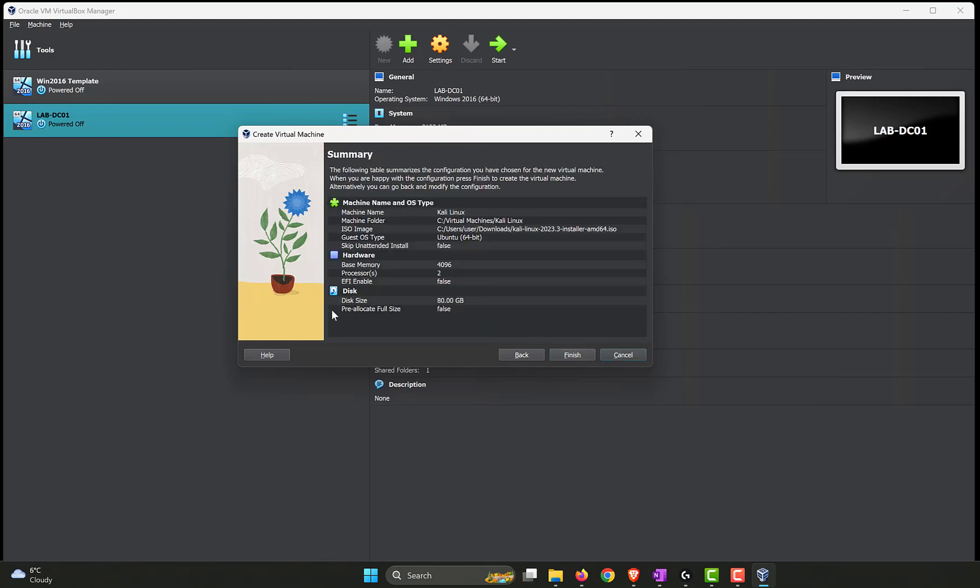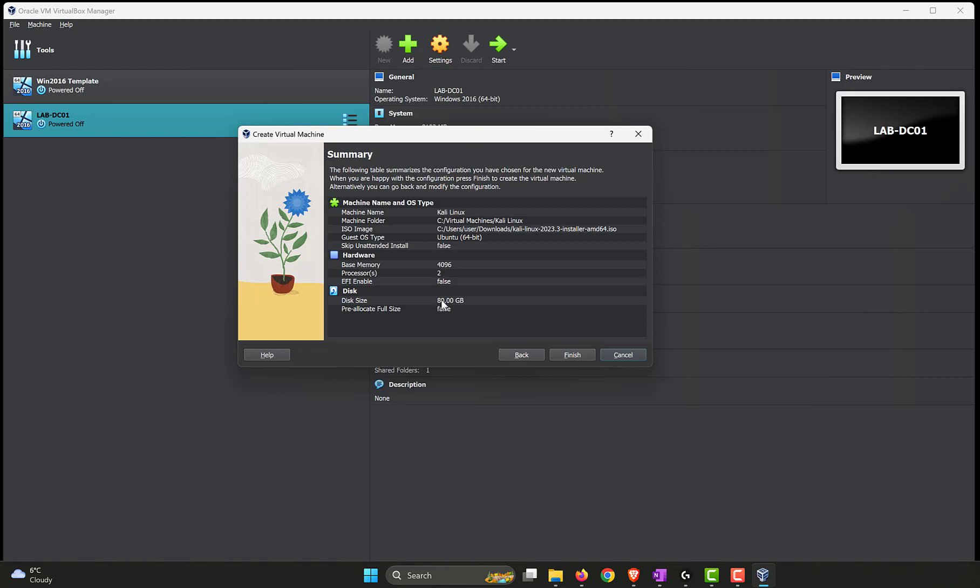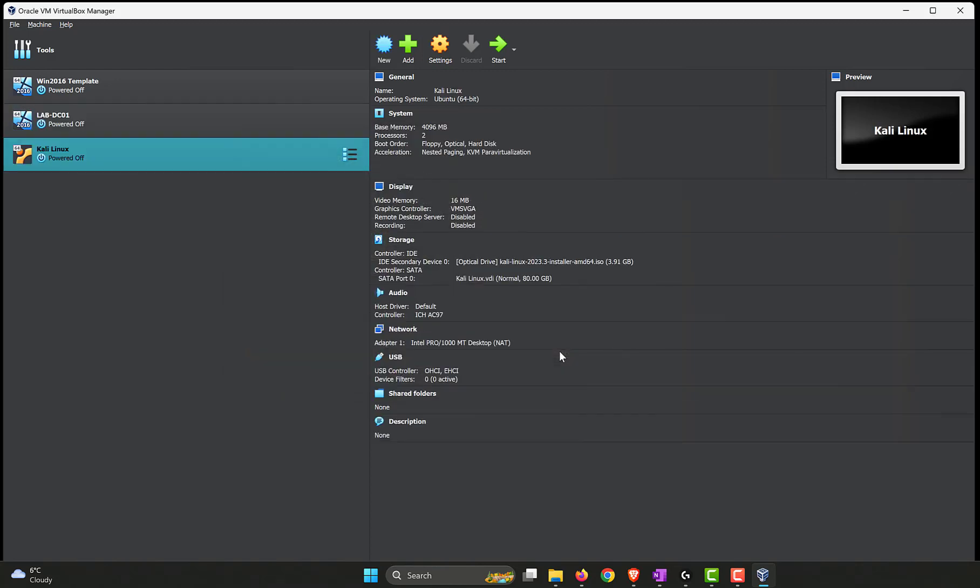Here we have a summary of what we have done so far. So the name of the machine is Kali Linux. This is where we are installing the Kali Linux operating system. So C virtual machines and Kali Linux folder. The location of the ISO file, it's a 64-bit ISO and we have 4 gigabytes of RAM and two virtual CPUs and we're going with an 80 gigabyte hard disk and we are not pre-allocating the full size of 80 gigabytes. Click on finish. That finishes the setup of Kali Linux virtual machine within VirtualBox.